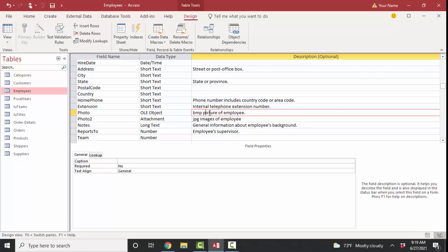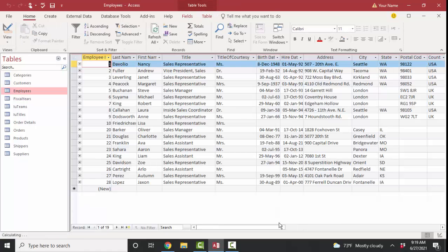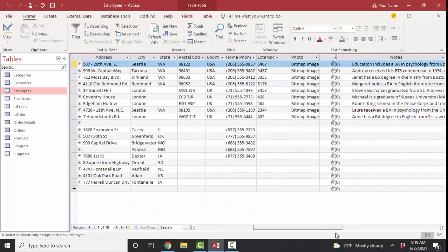I'm going to modify that description so we know that that's a BMP picture of the employee. Okay, so let's save that and go to data sheet view.